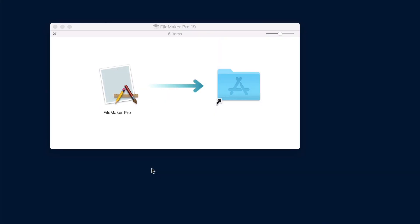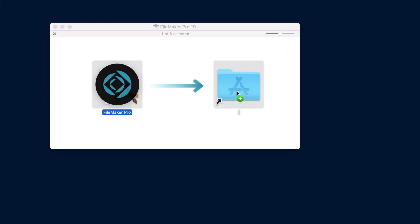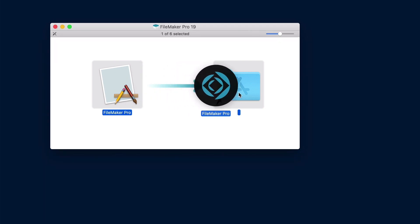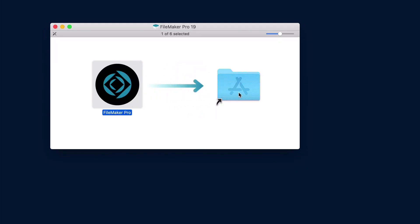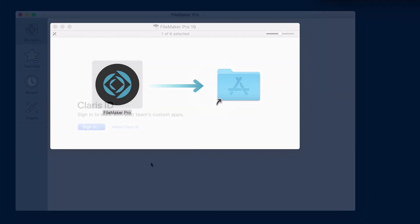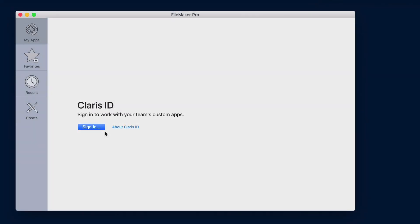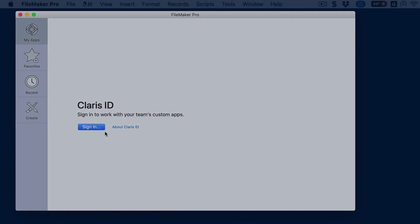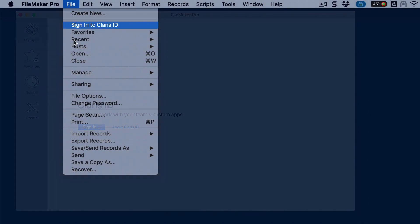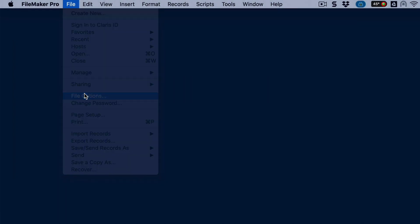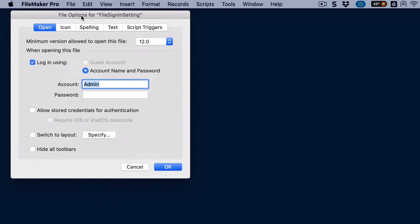For those using macOS, there's the ability to drag FileMaker Pro to install it. Installing FileMaker Pro by dragging the application to your drive. So that's a modern way of installing FileMaker. And I do like this a lot better. There's some enhanced security in and around Claris ID where you can control whether users must sign in each time they open a FileMaker profile.